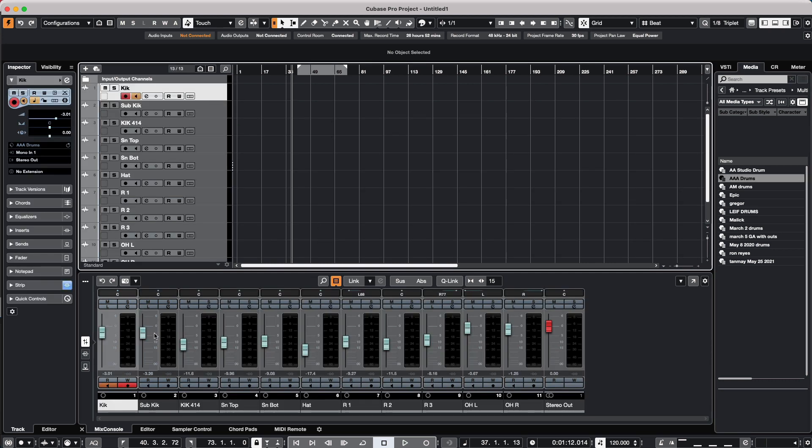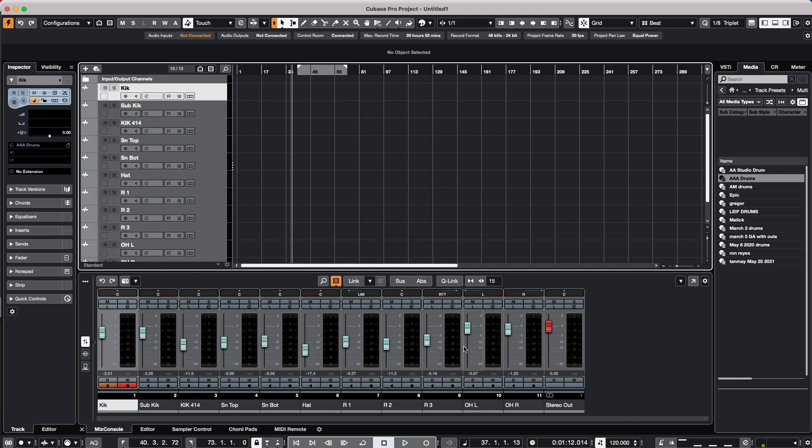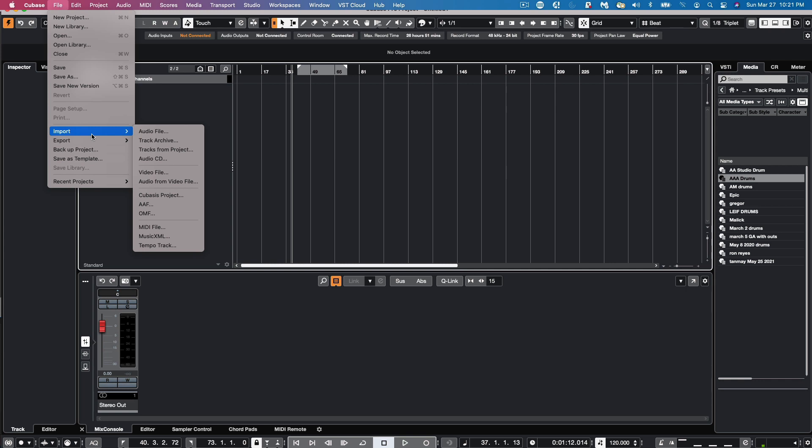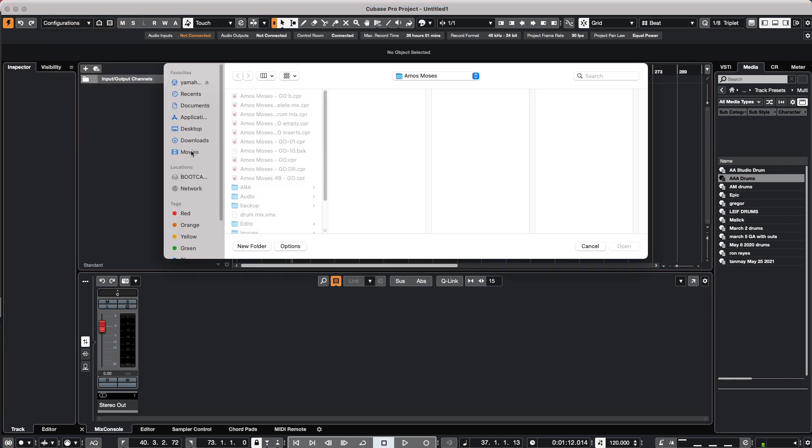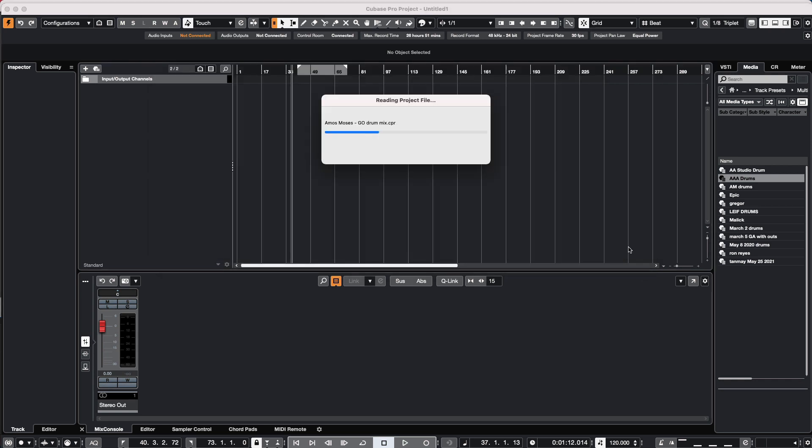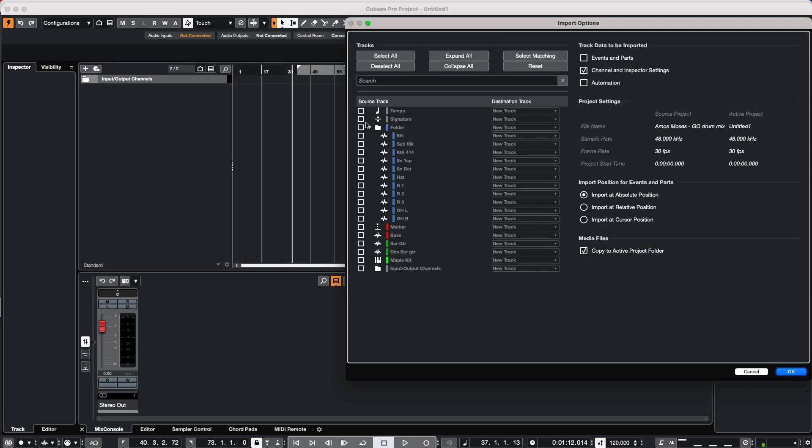Another method would be to use Import Tracks from Project. We will just select—go to your File menu to select Import Tracks from Project—and what we want to do is just select the particular project, we'll hit okay.